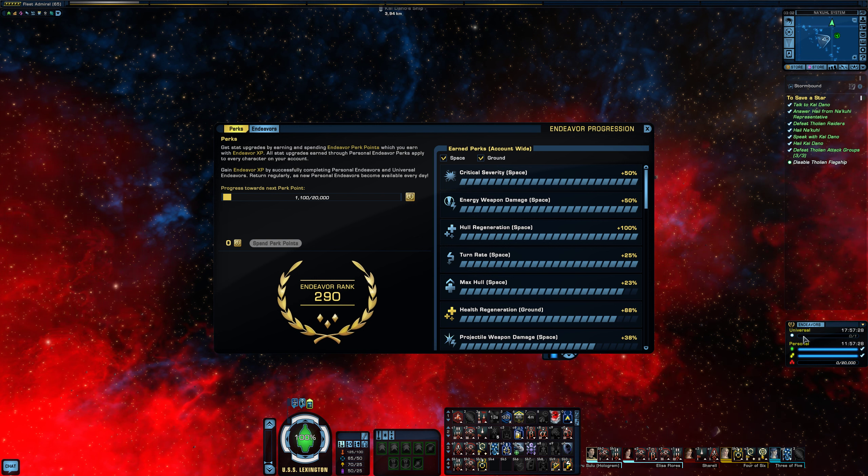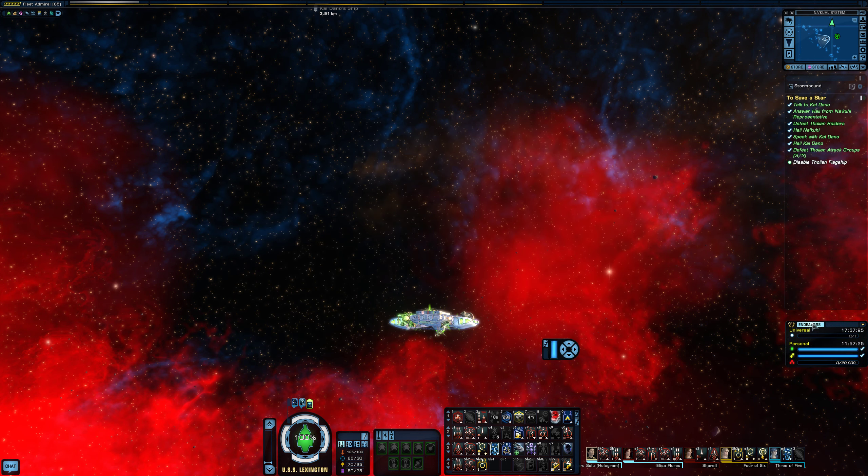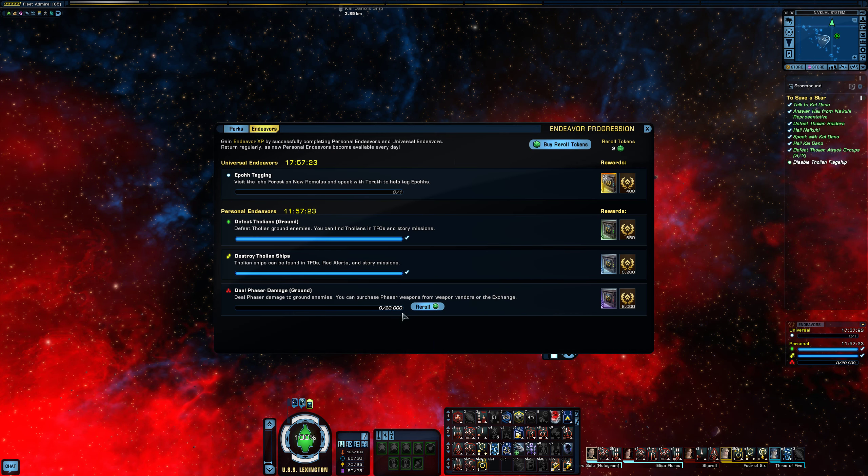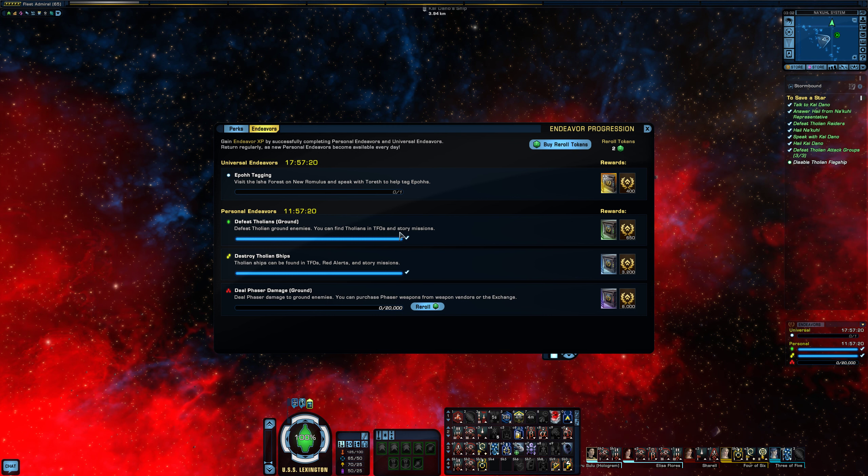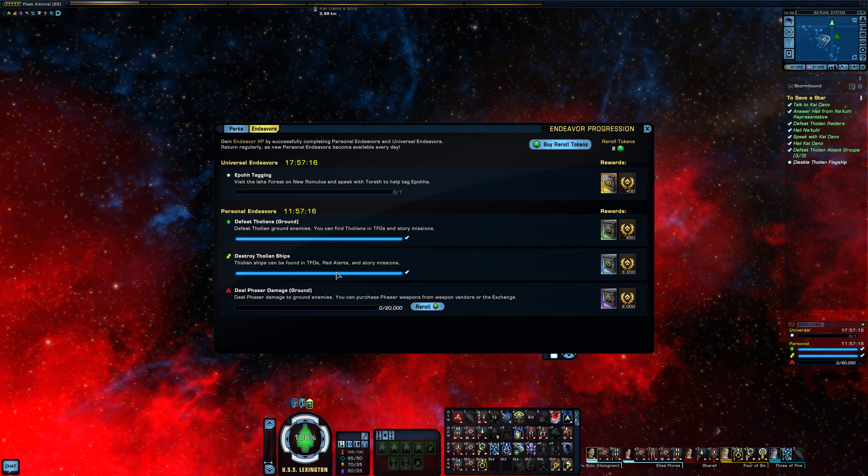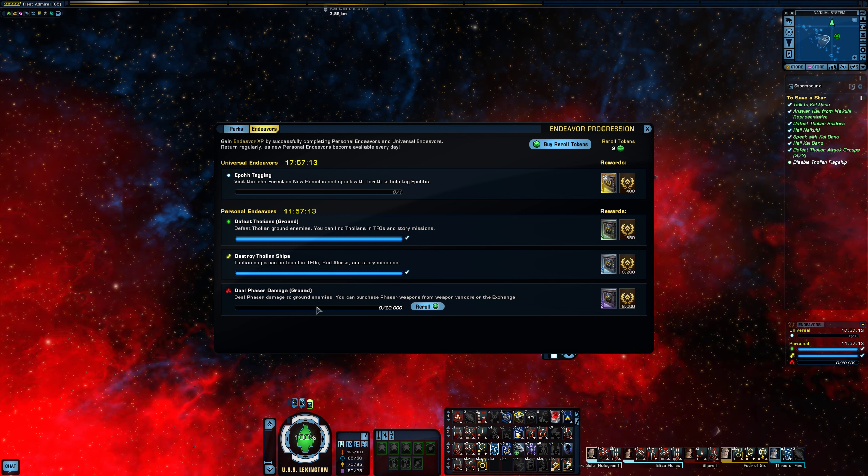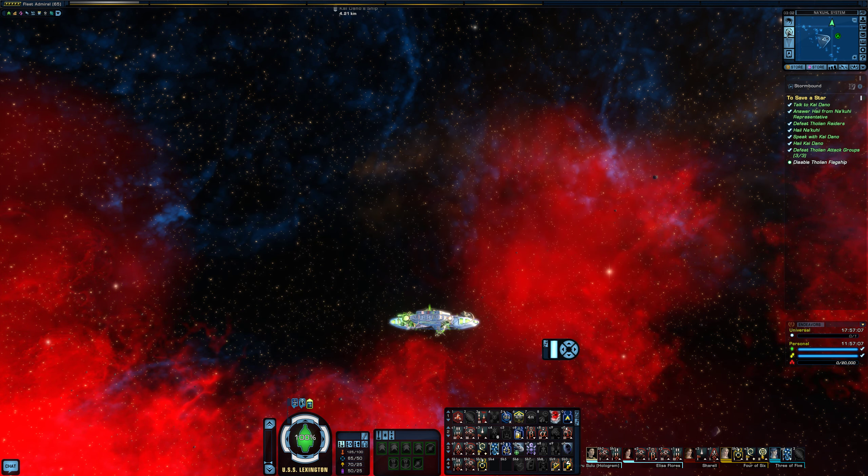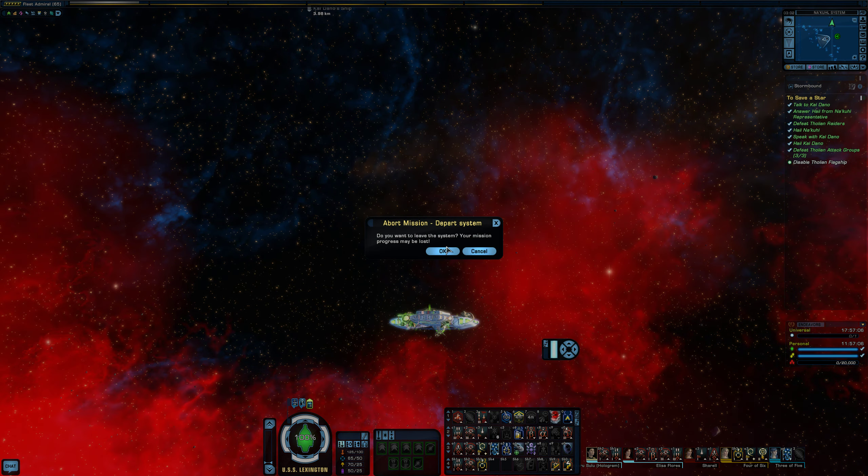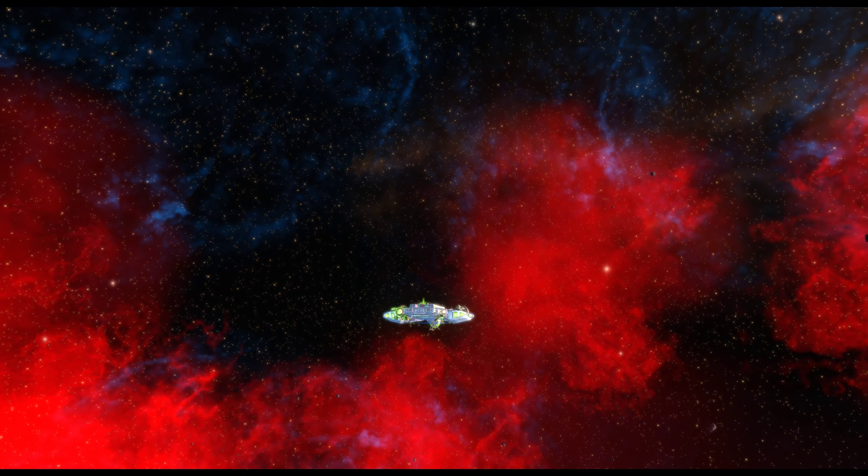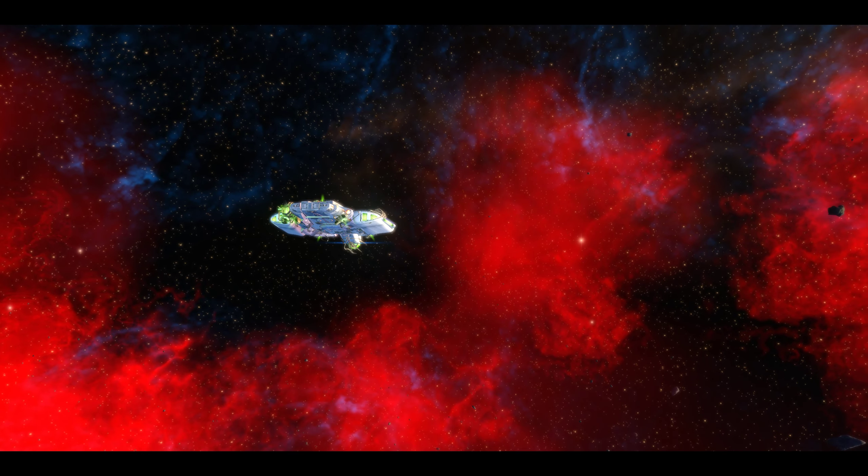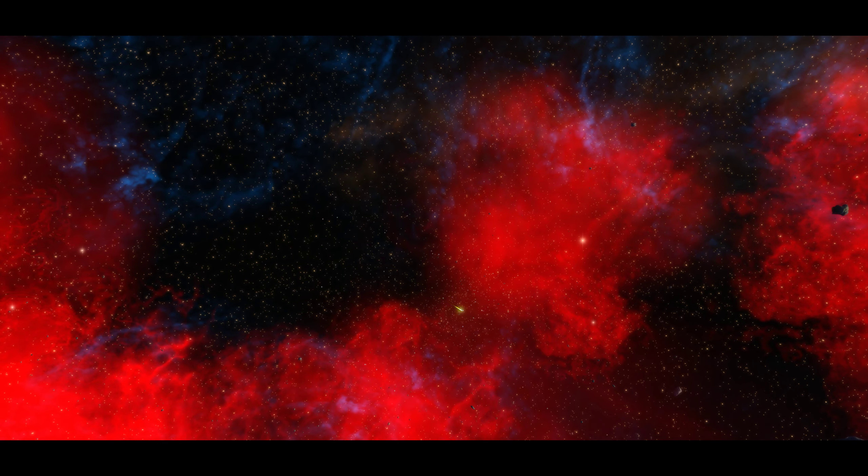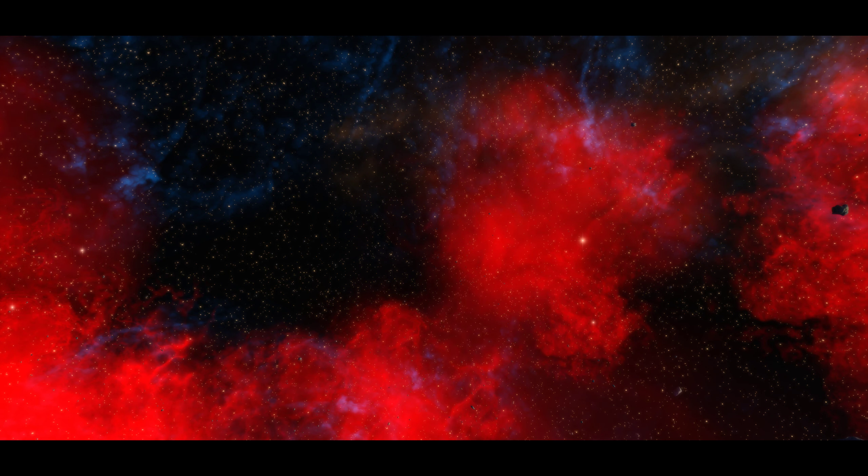Endeavors, like I said, are dailies. But if you start an endeavor out on one toon, make sure you finish it up on that toon. So like Defeat Tholians Ground, I finished that up on a different toon today. I just destroyed the Tholian ships today on this toon, and now I need to go and find a spot where I can farm 20,000 phaser damage on ground. And I'm going to exit this episode and log into another one of my toons.